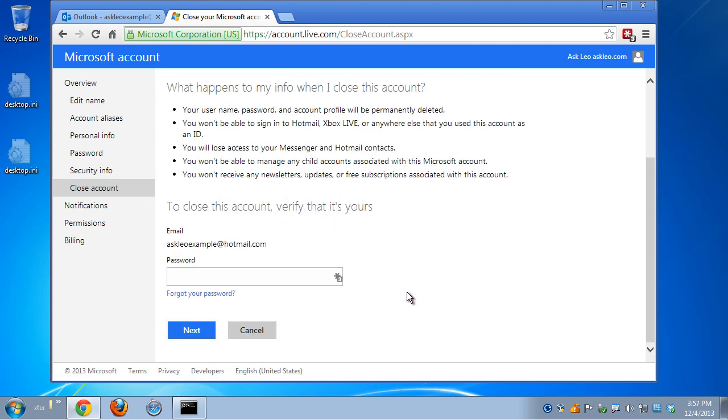And then down at the bottom, you'll be asked to provide your password again to confirm that you are who you say you are and that you have the right to close this account.